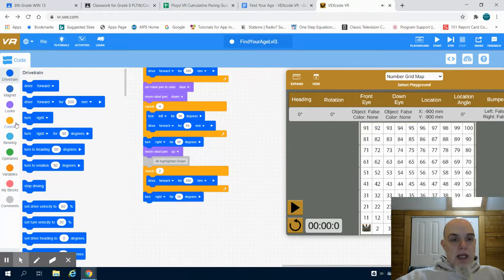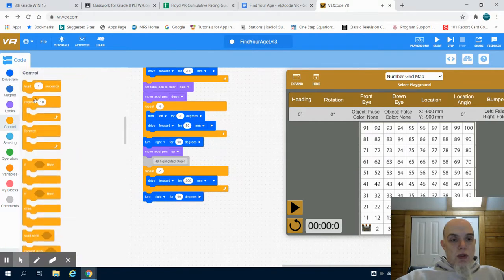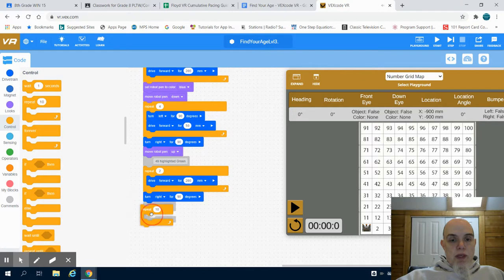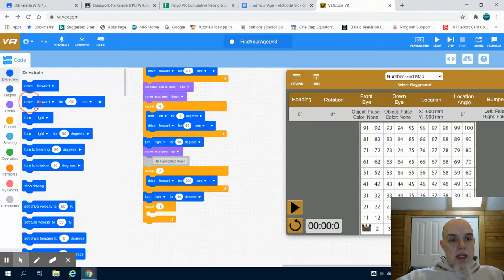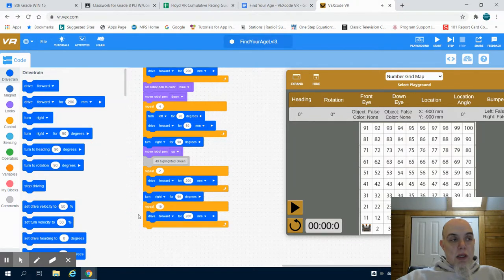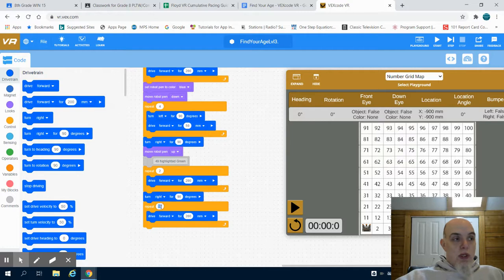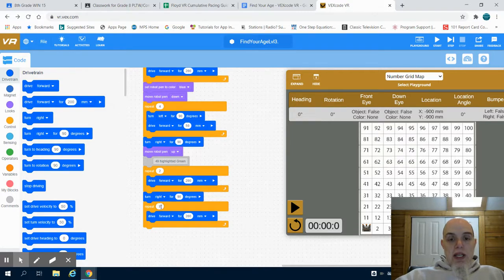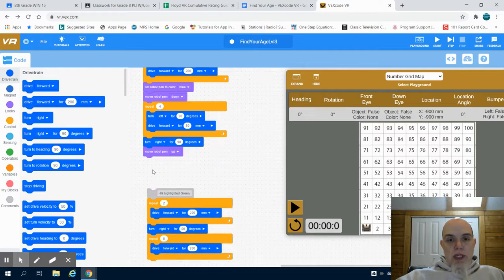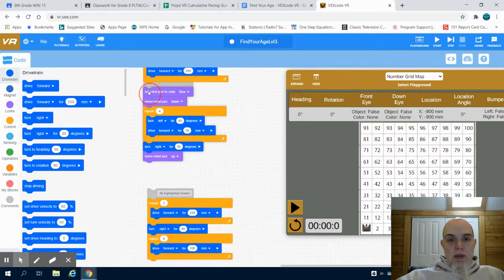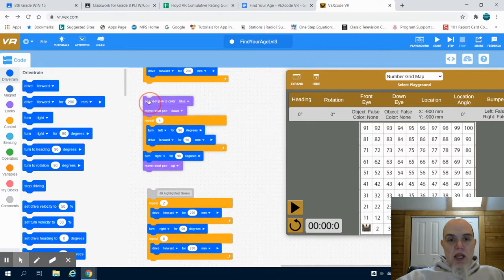Again, I'm going to grab that repeat structure. I'm going to drive forward again. And this time, I'm going to repeat it eight times. Now, again, that same draw function that I've used before, we can see it here where I set the pen's color.